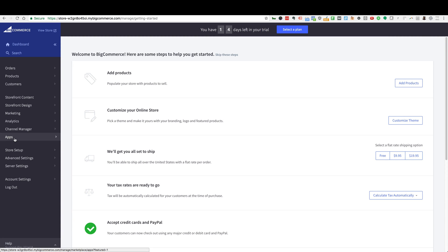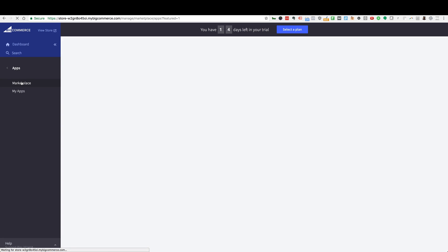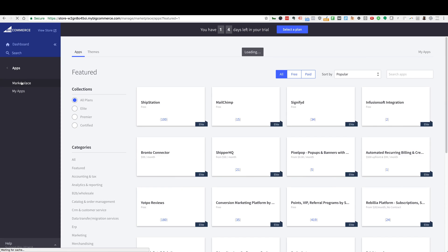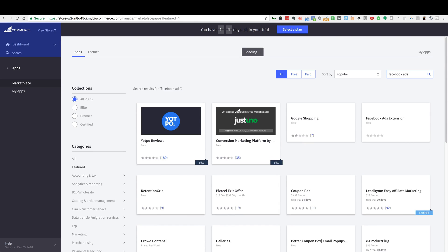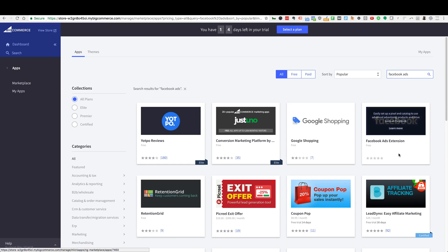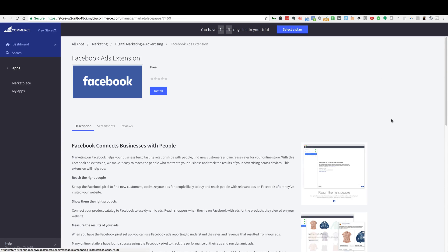So I'm logged into my BigCommerce store here, and from here you want to go over to Apps on the left, and then click on Marketplace. From here we're going to click on Search Apps and type in Facebook Ads and hit Enter. What we're looking for is this Facebook Ads extension here, so go ahead and click on the Facebook image.